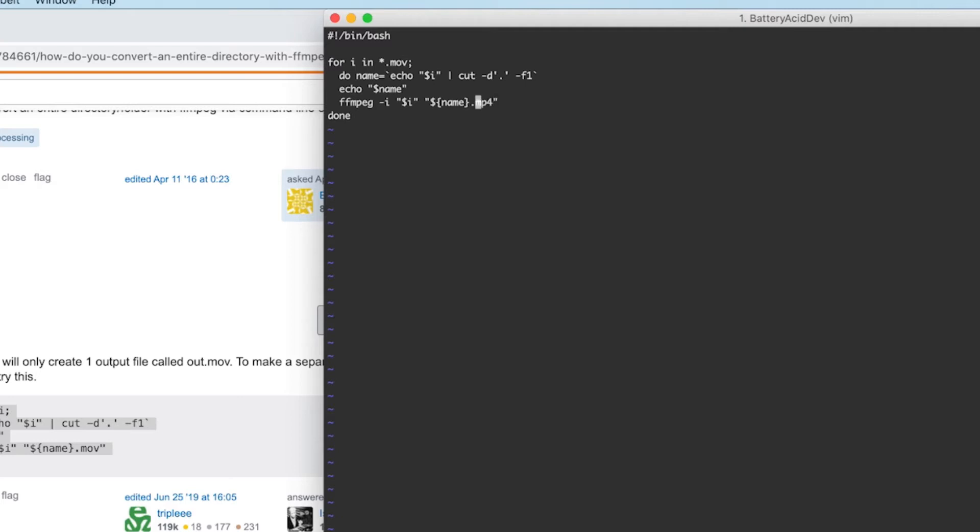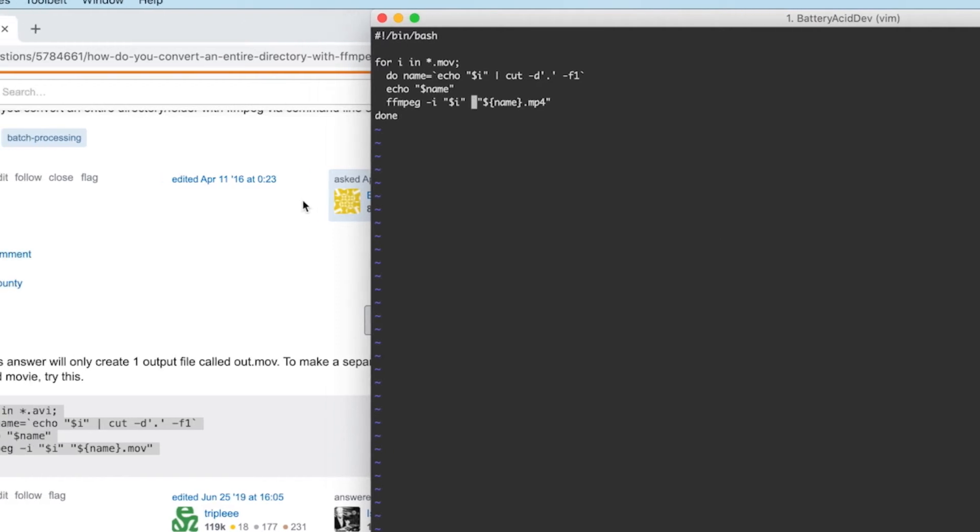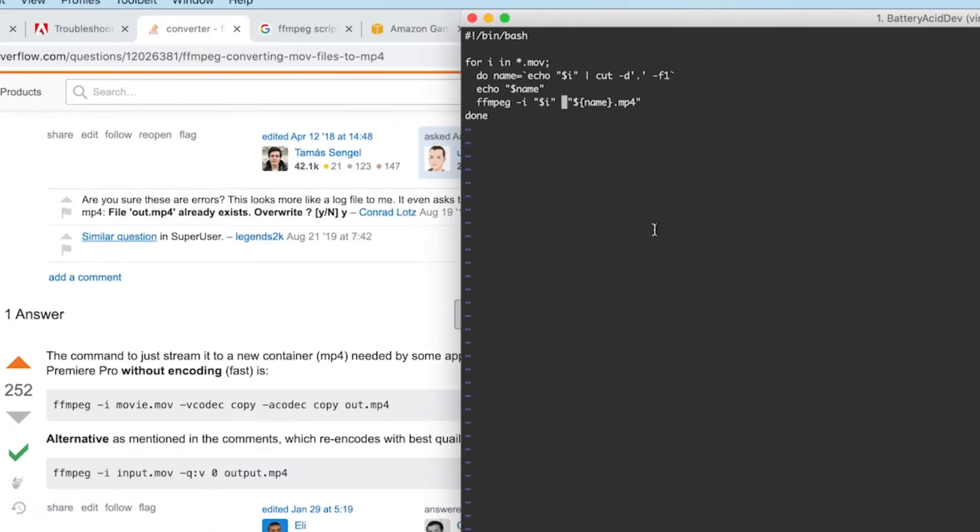Next we can add some additional parameters to encode our output files with the best quality. I also grabbed this from another Stack Overflow answer. You don't have to add these specific flags but just to point out ffmpeg does have a lot of options so check out the docs and that should help you find what you need for your project.